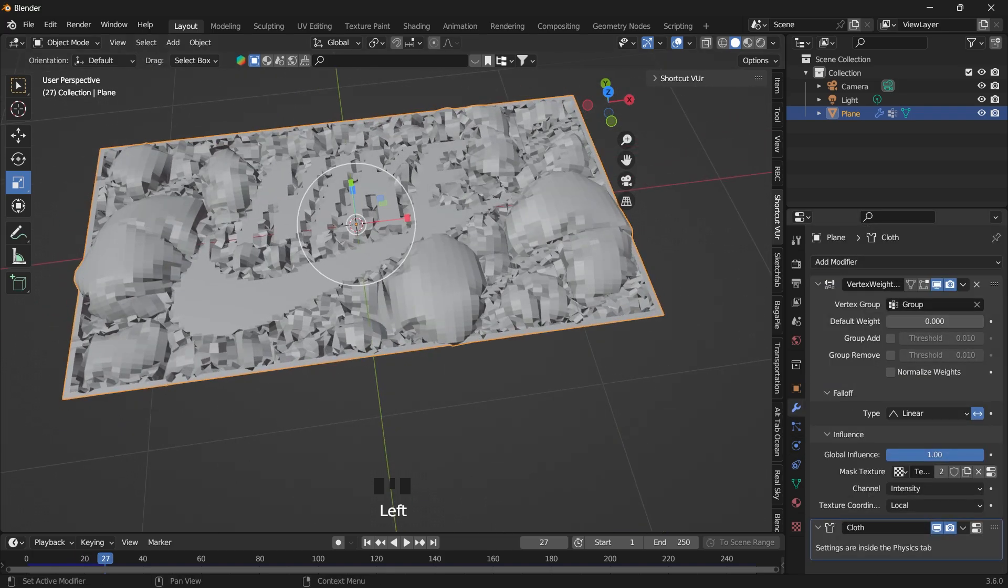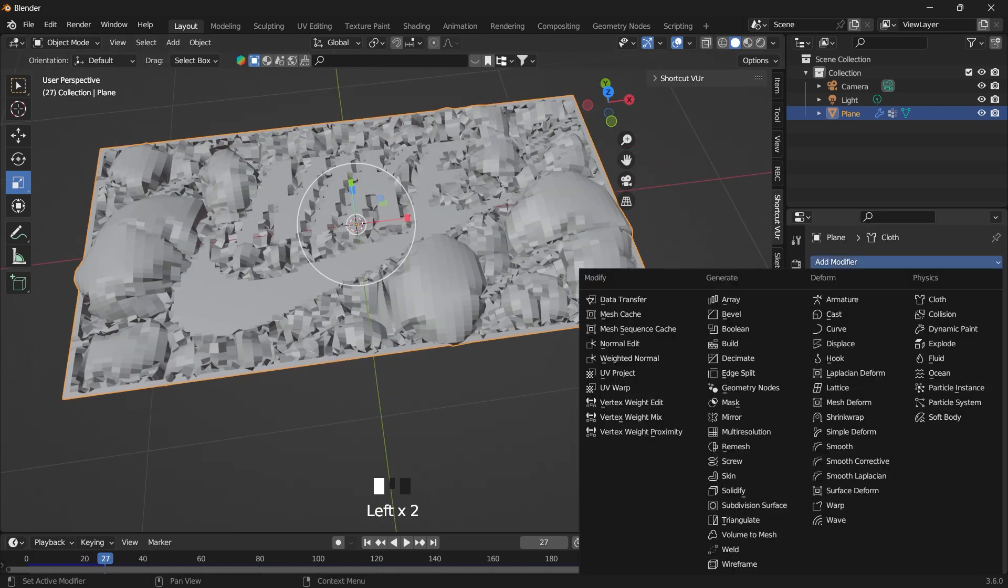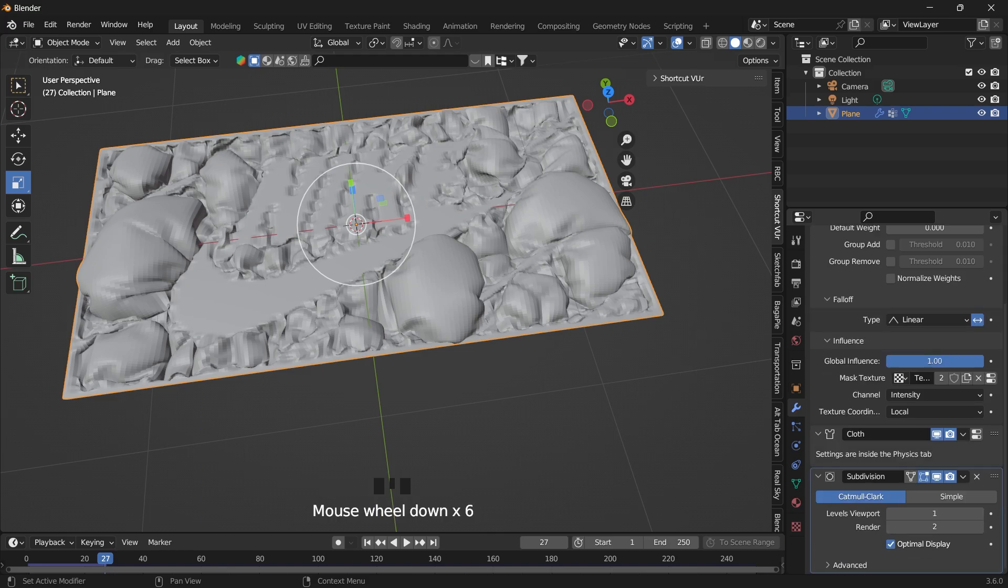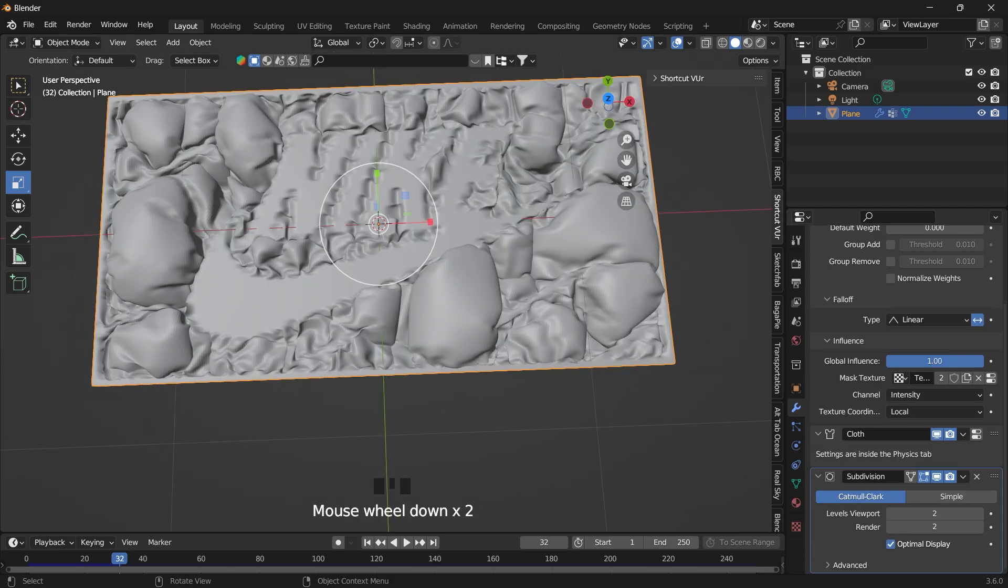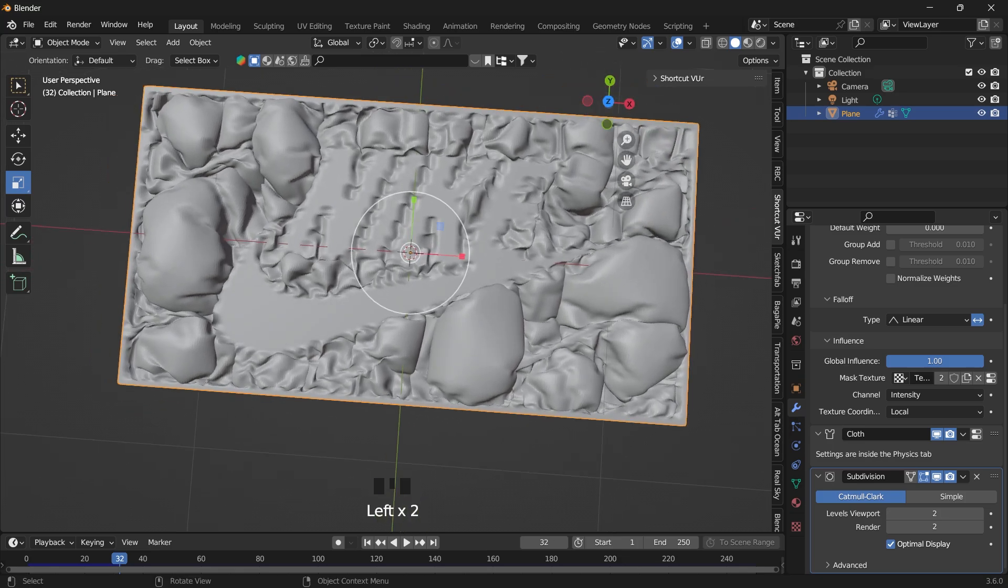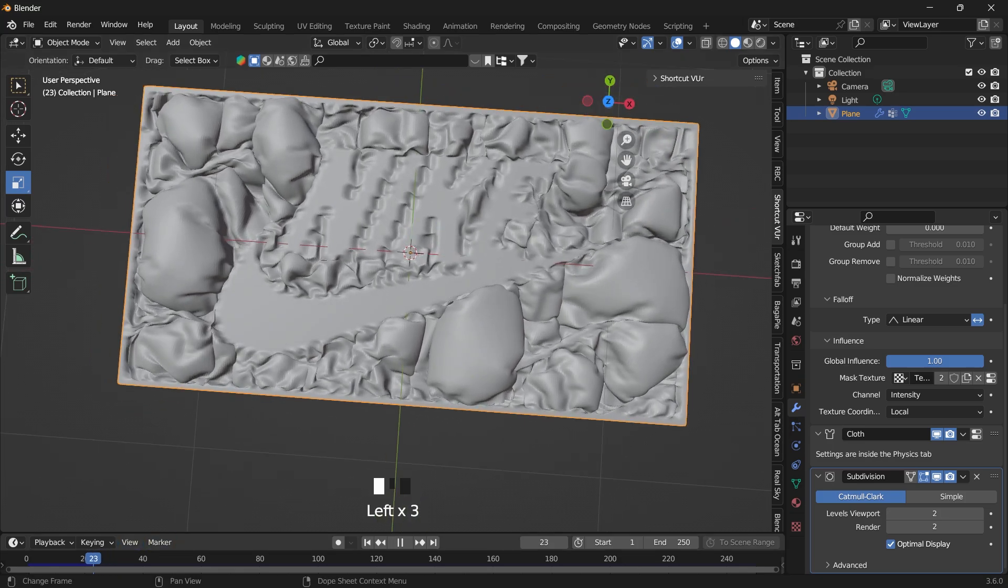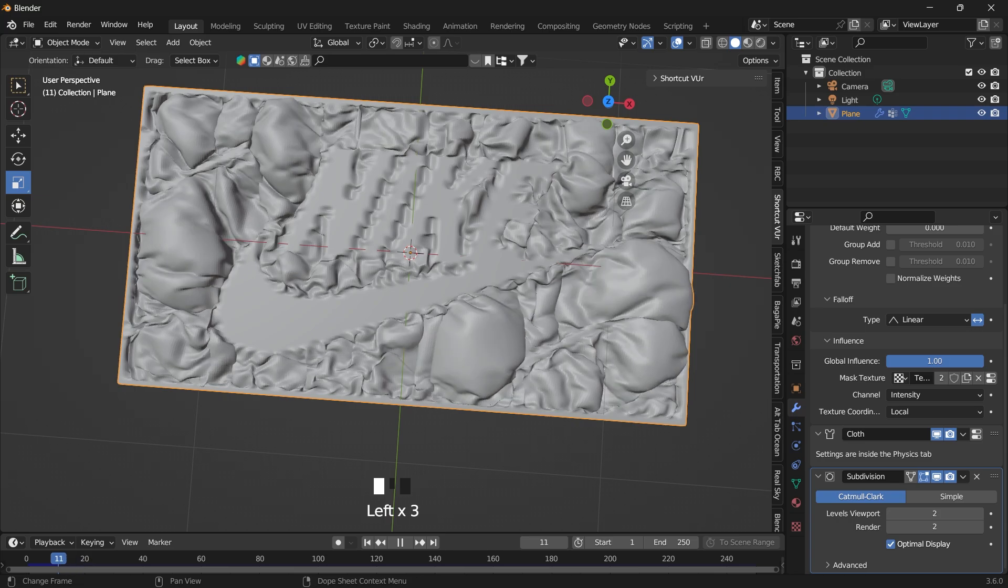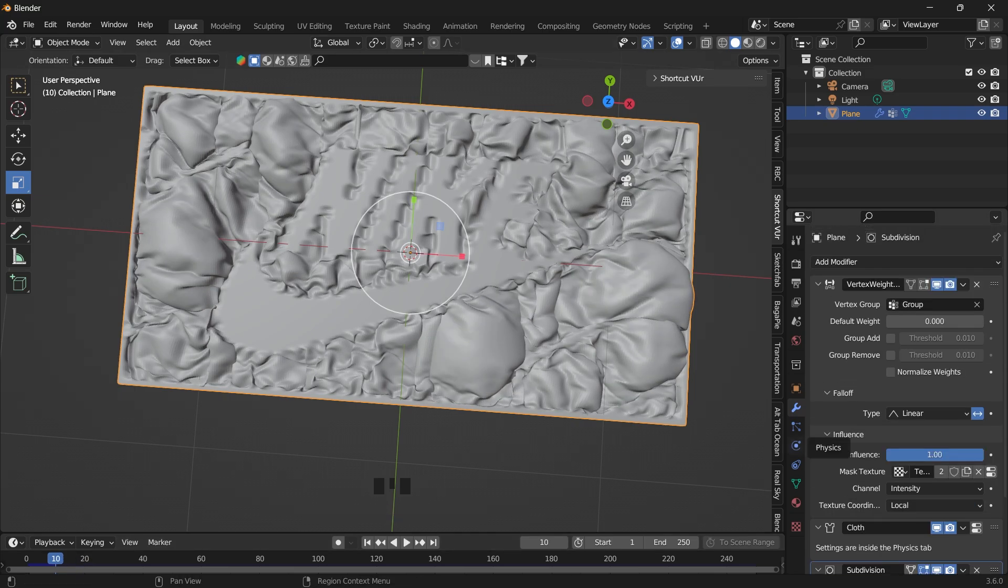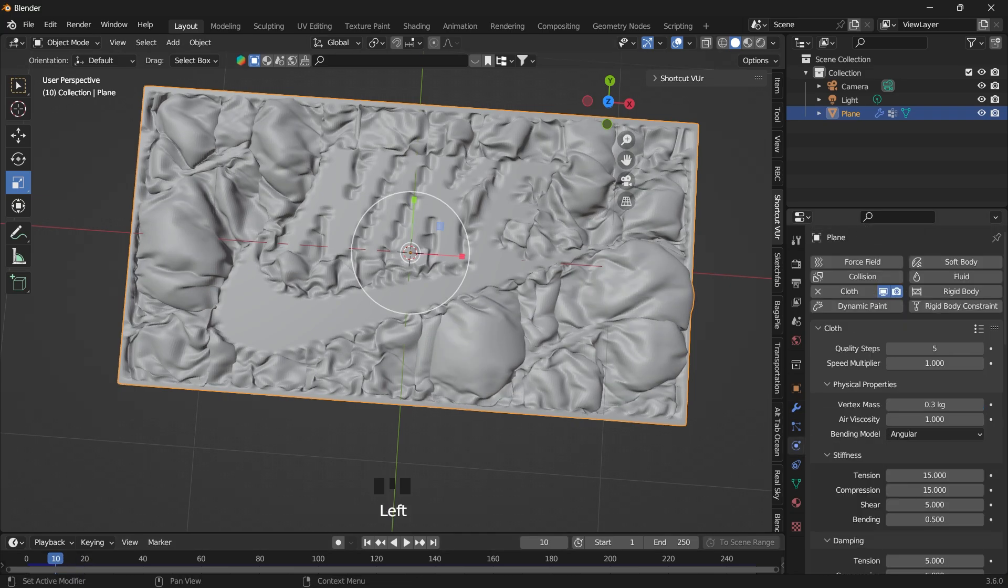Then under modifiers, you want to add another subdivision surface. Okay, increase this. So you can see the simulation happens very fast. So to reduce the speed of the simulation, we can go under the physics, the speed multiplier, and reduce this to 0.2.